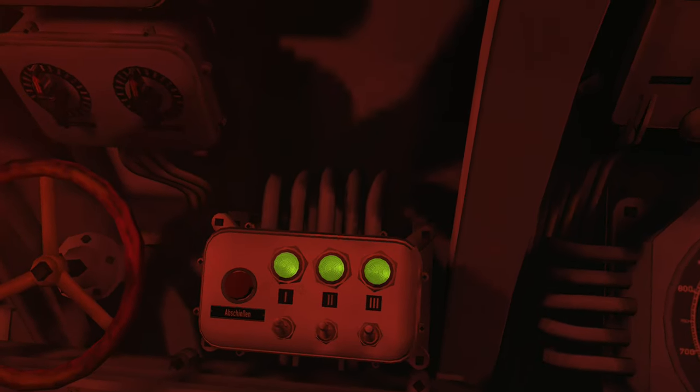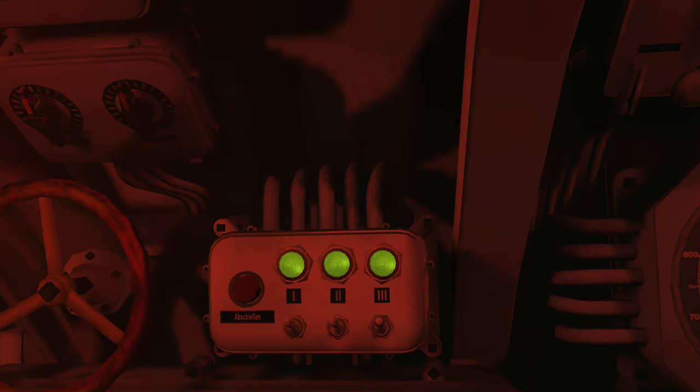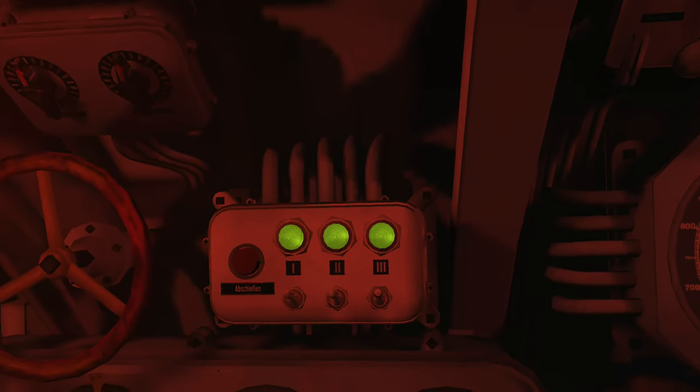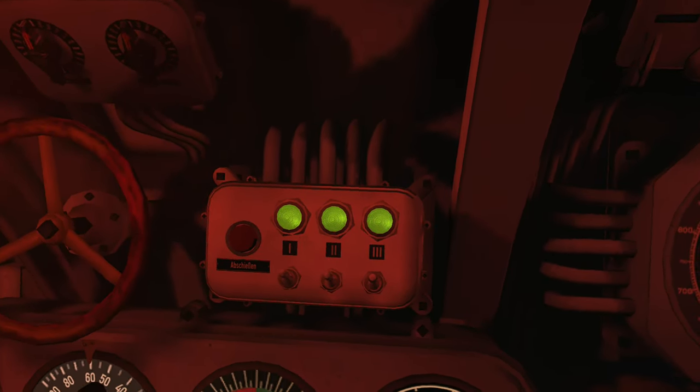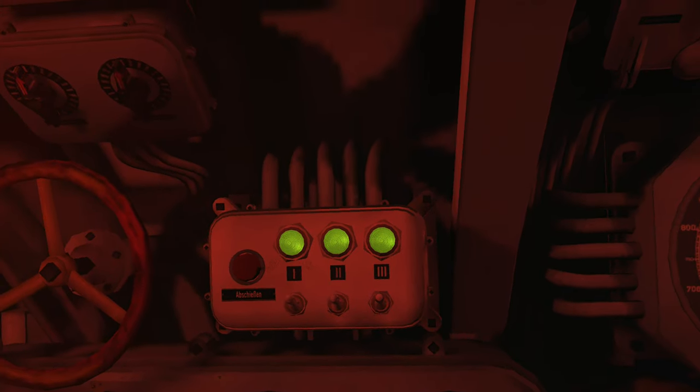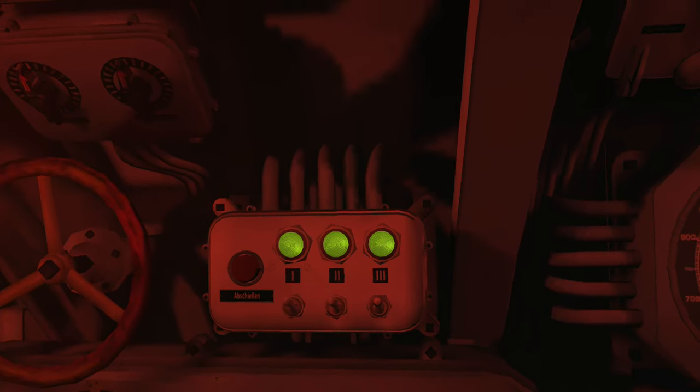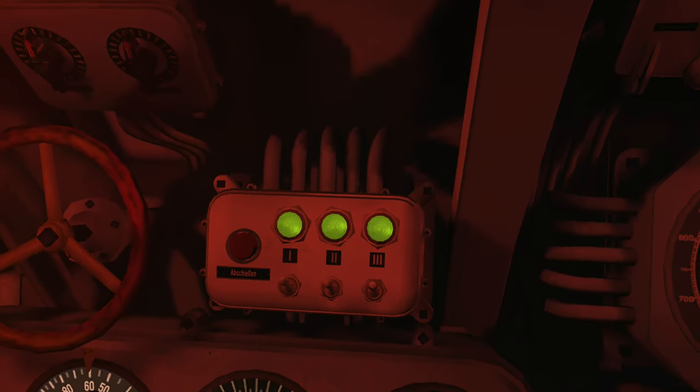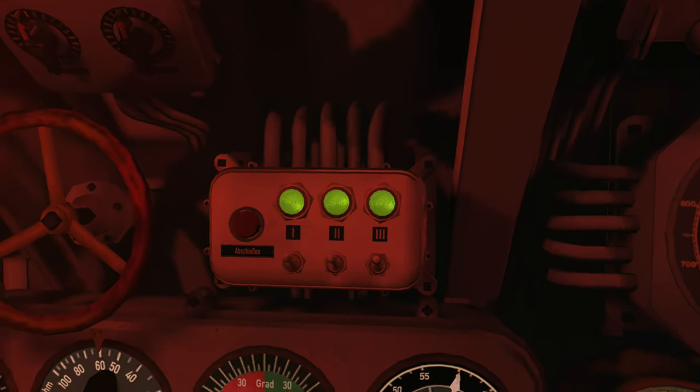We have reloaded our torpedo tubes again. The three torpedoes that we have in our tubes now are all that remains to us. Once again I wish that we were in a bigger boat.